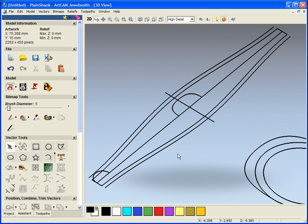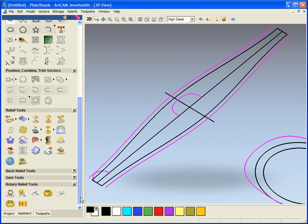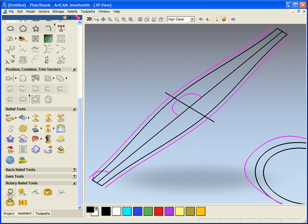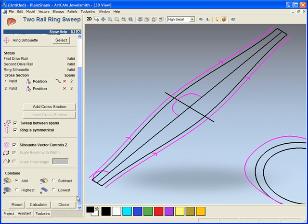Currently we can only model with certain tools. First of all, we are going to model using our typical two rail sweep of the ring. Here we have selected all of our vectors in the same way and we are now just going to calculate this. Two rail sweep is one of the tools which does work within the 3D view.